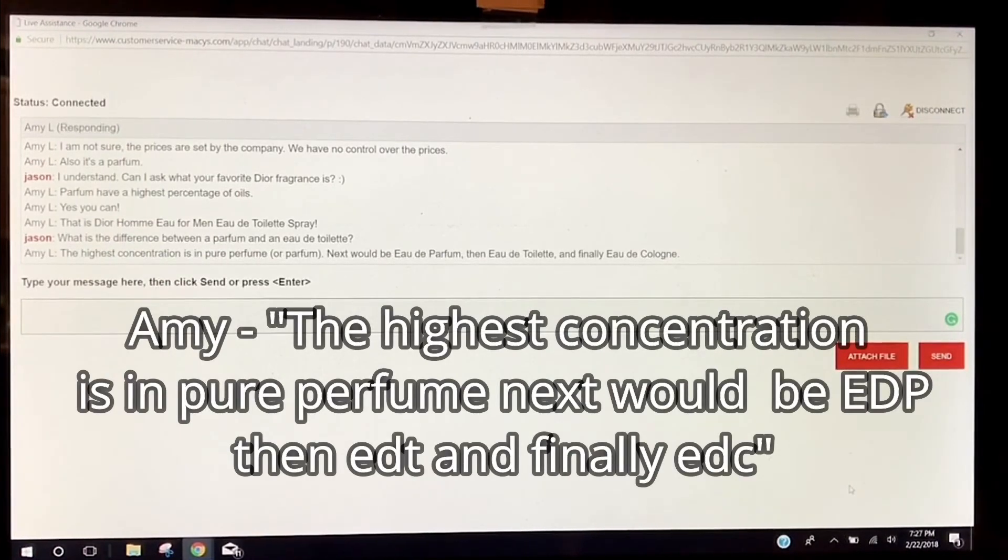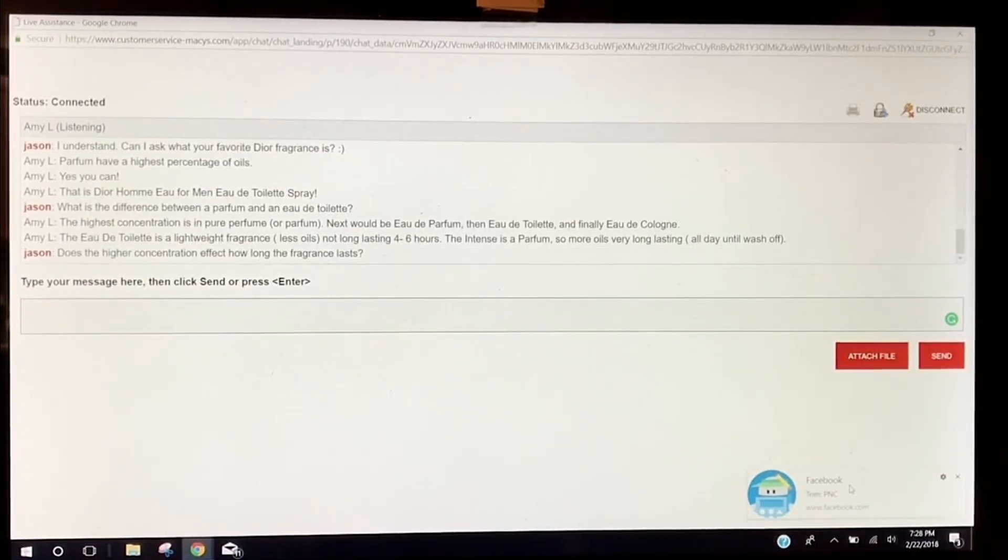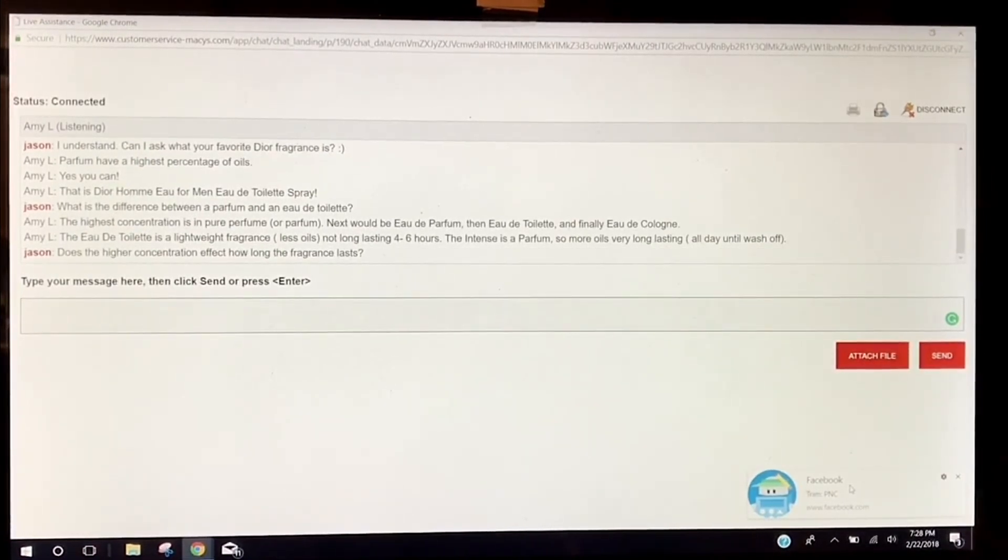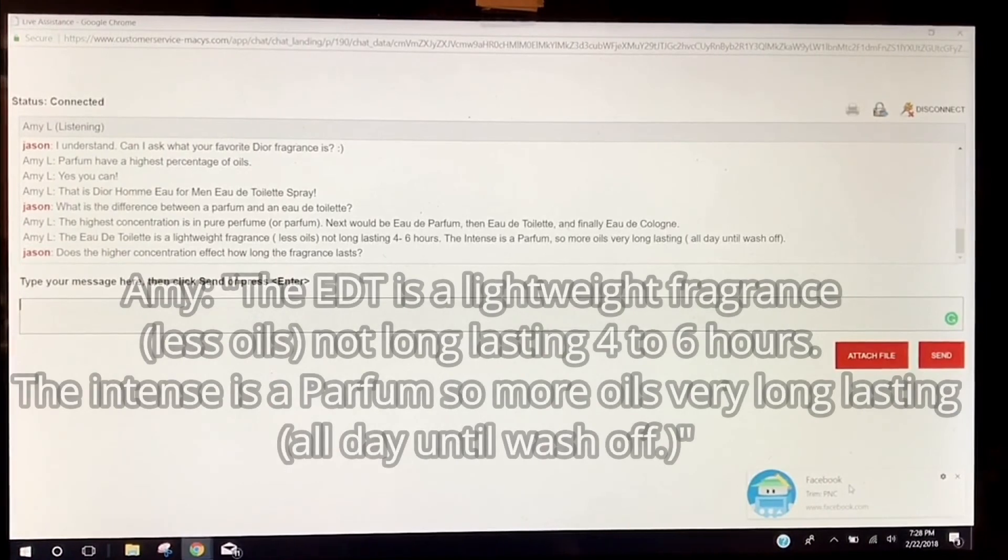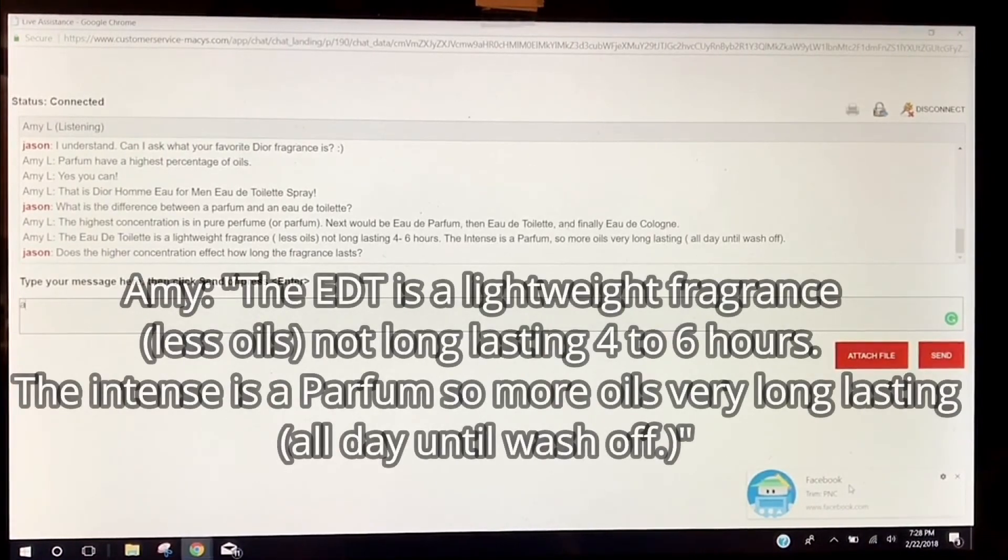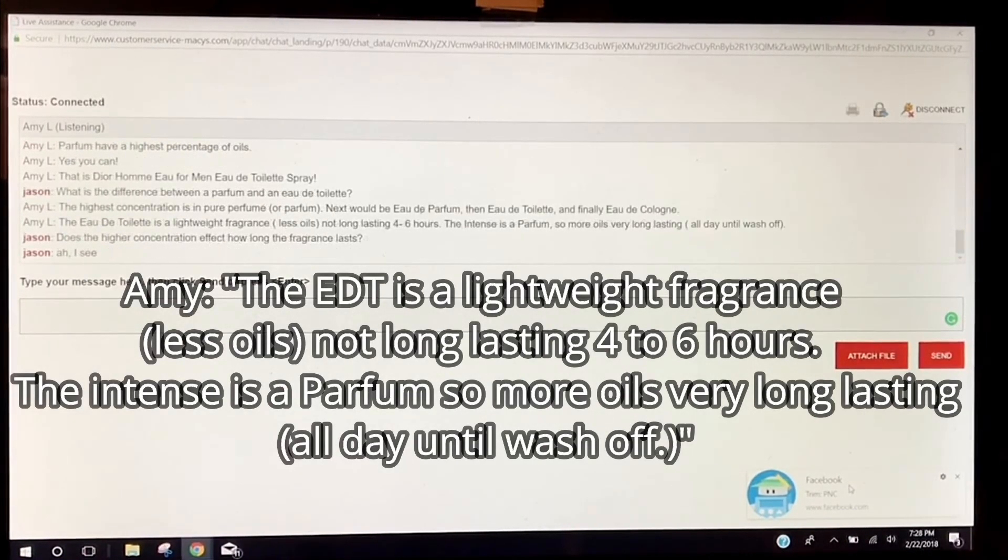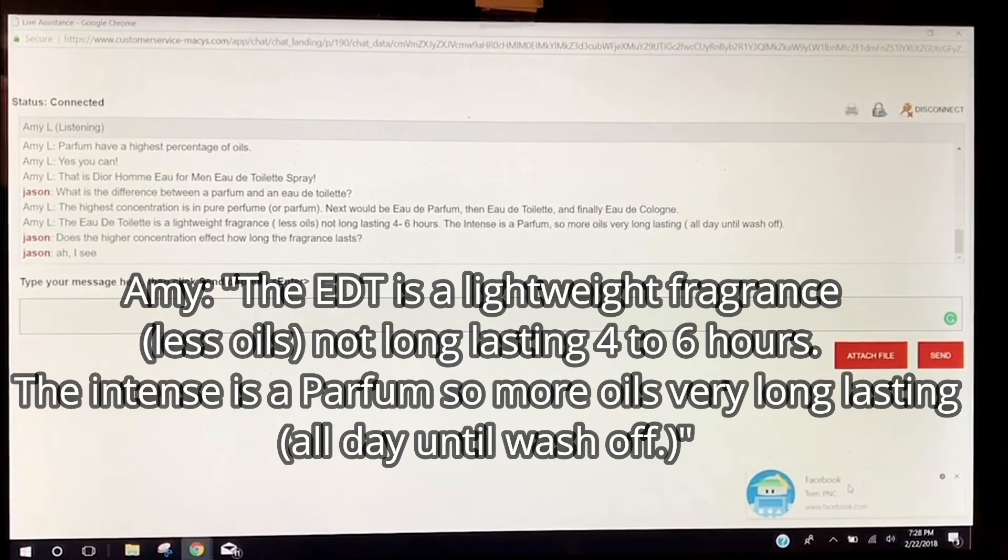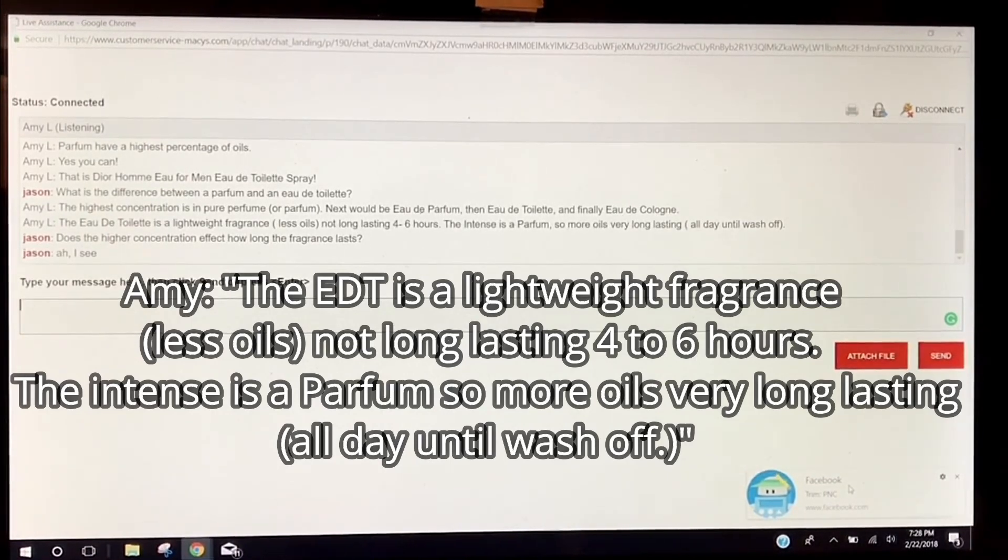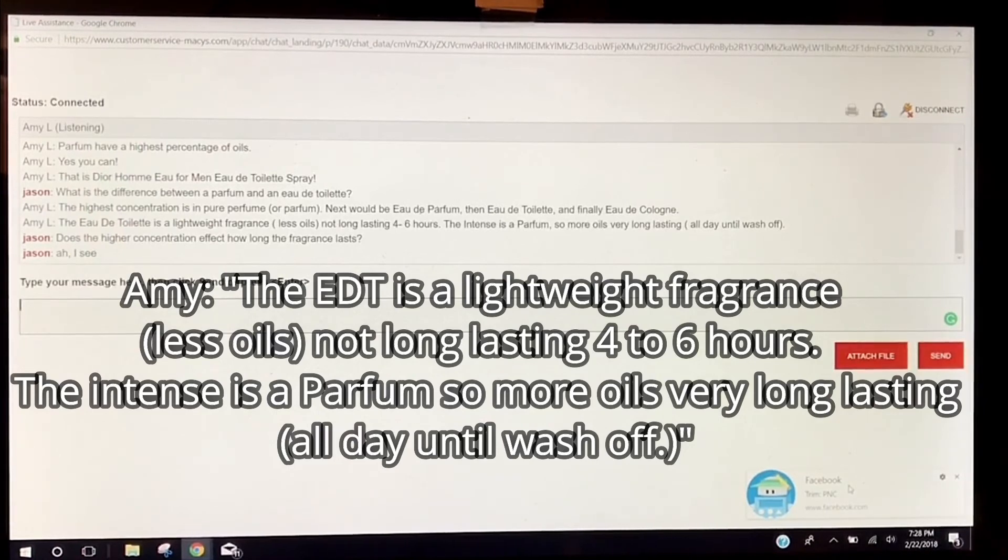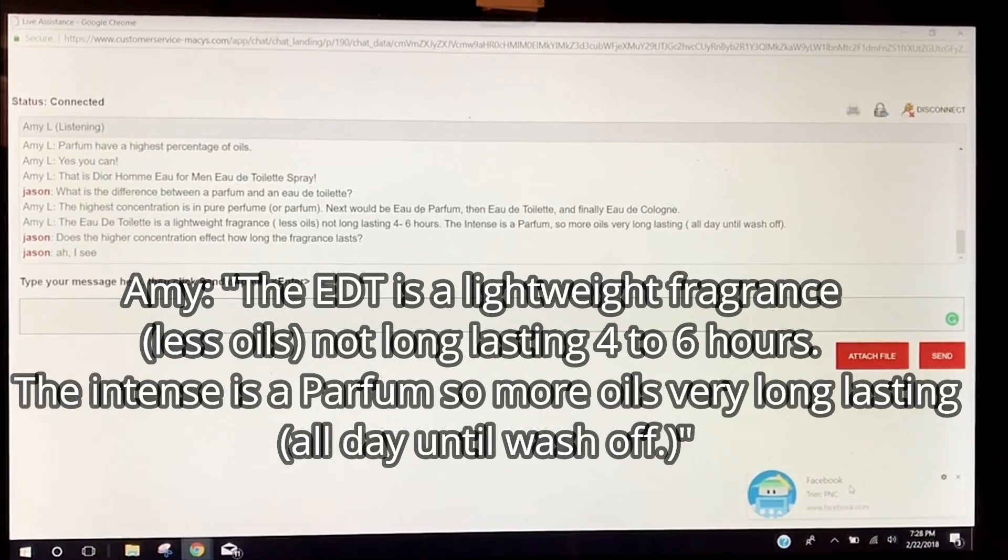Interesting. Okay, well that was pretty good. Oh okay, okay, there we go. Eau de toilette is a lightweight fragrance, less oils, not long lasting, four to six hours. The intense is a parfum, so more oils, very long lasting, all day until wash off.